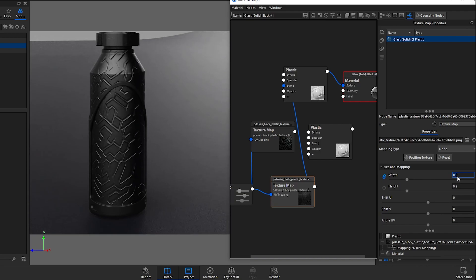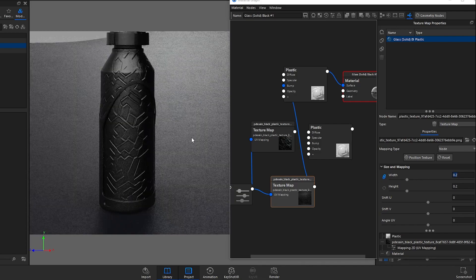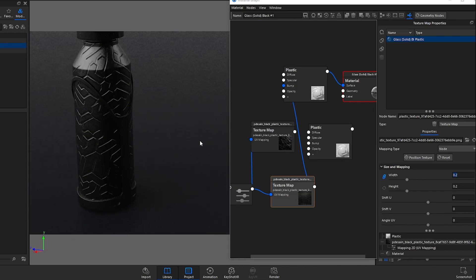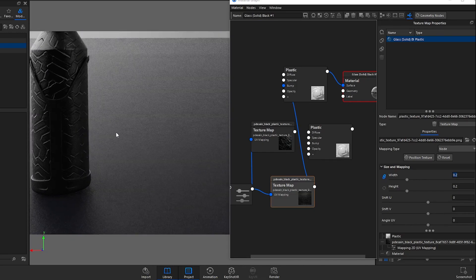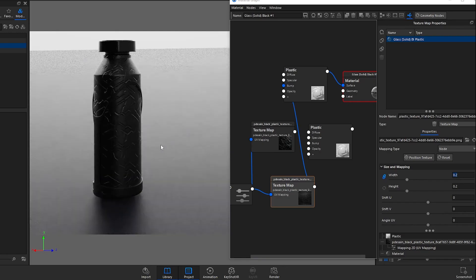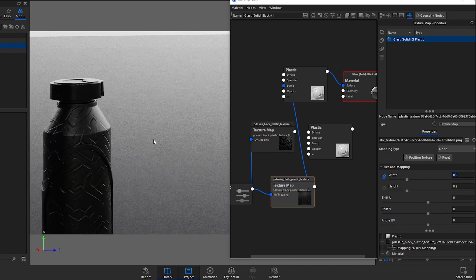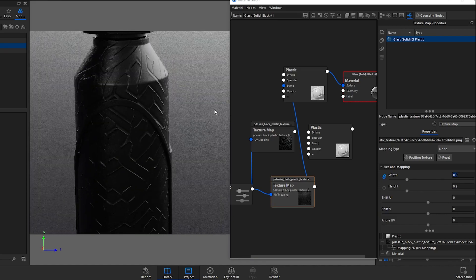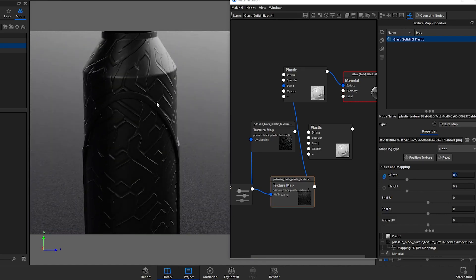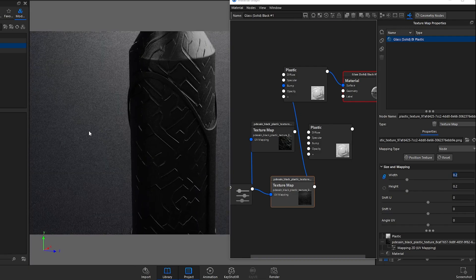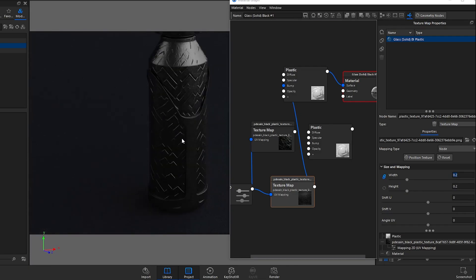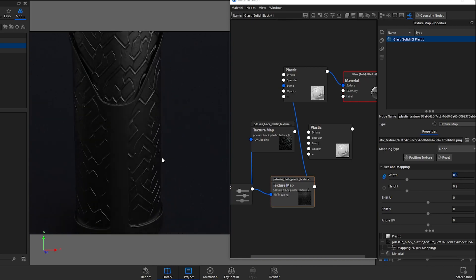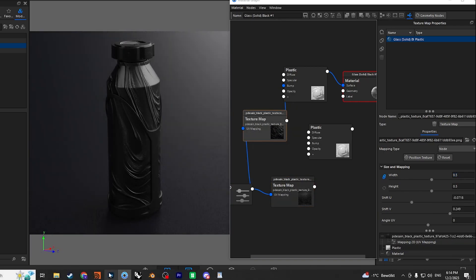With the tiled version you have to go down with the scale quite a bit, but as you can see there is no obvious transition. If you look really closely you might still find points where it doesn't perfectly align, but overall it gives you a much better transition from one repetition to the other.